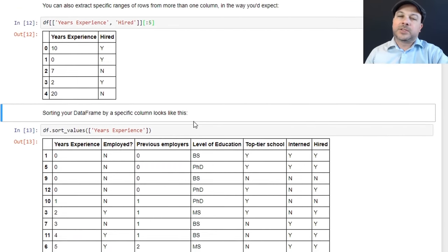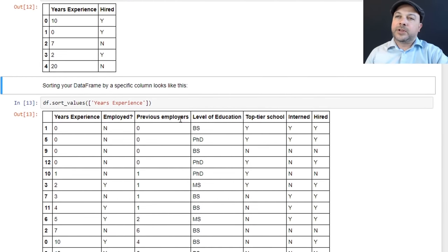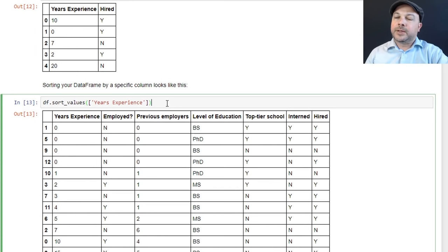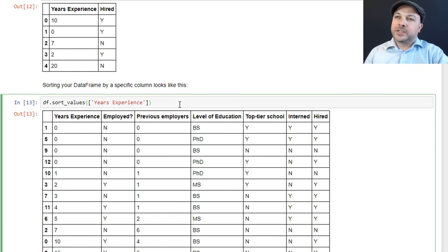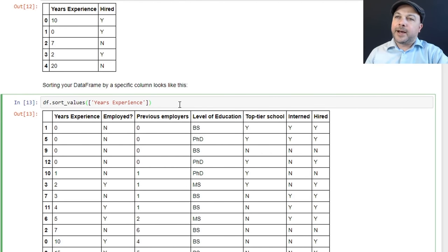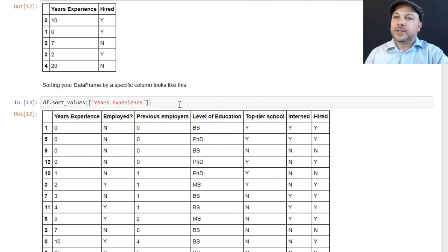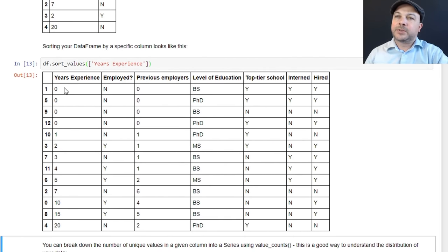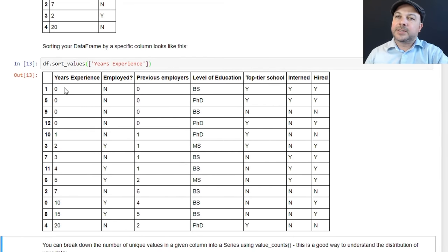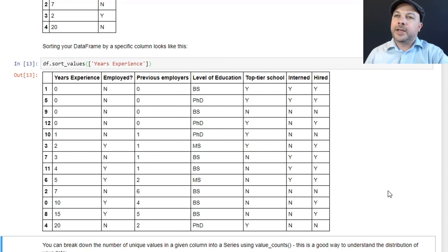If you want to sort your results, sort your data frame, you can do it like this. There's the sort_values function you can call on a data frame. Just pass in an array of the column that you want to sort by. And we'll say in this case, do you want to sort by years experience? And you can see it did in fact do that, sorted from lowest to highest, zero up to 20 years of experience in our little fabricated data frame here.